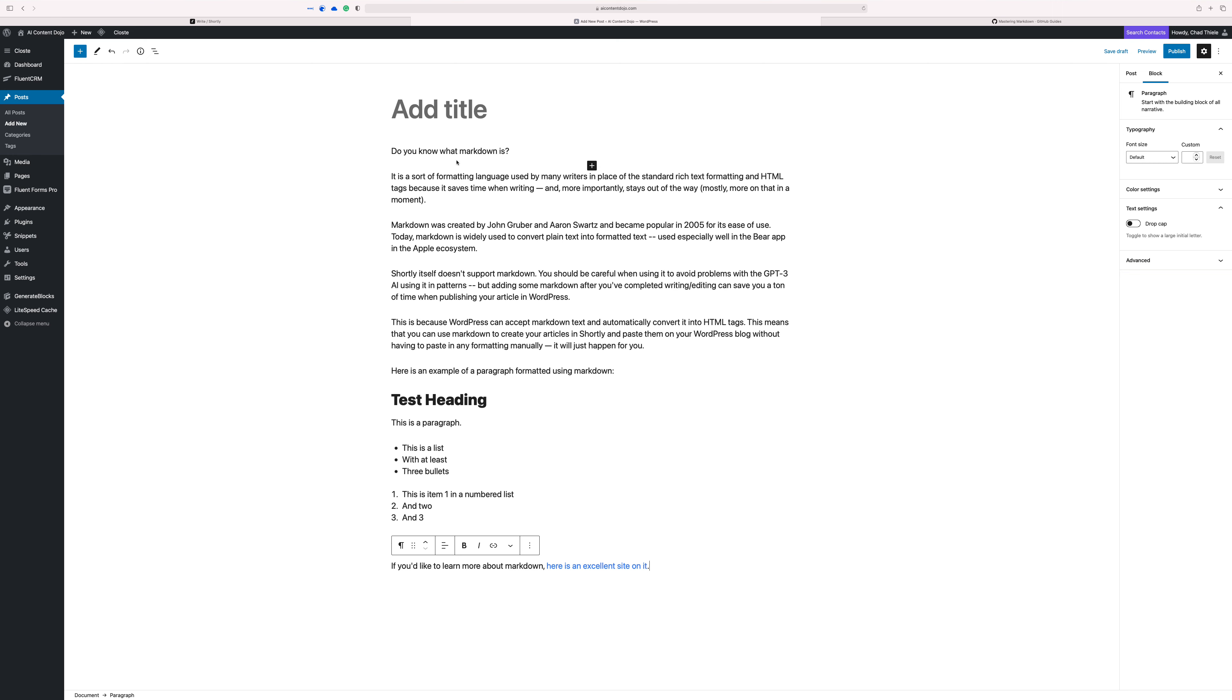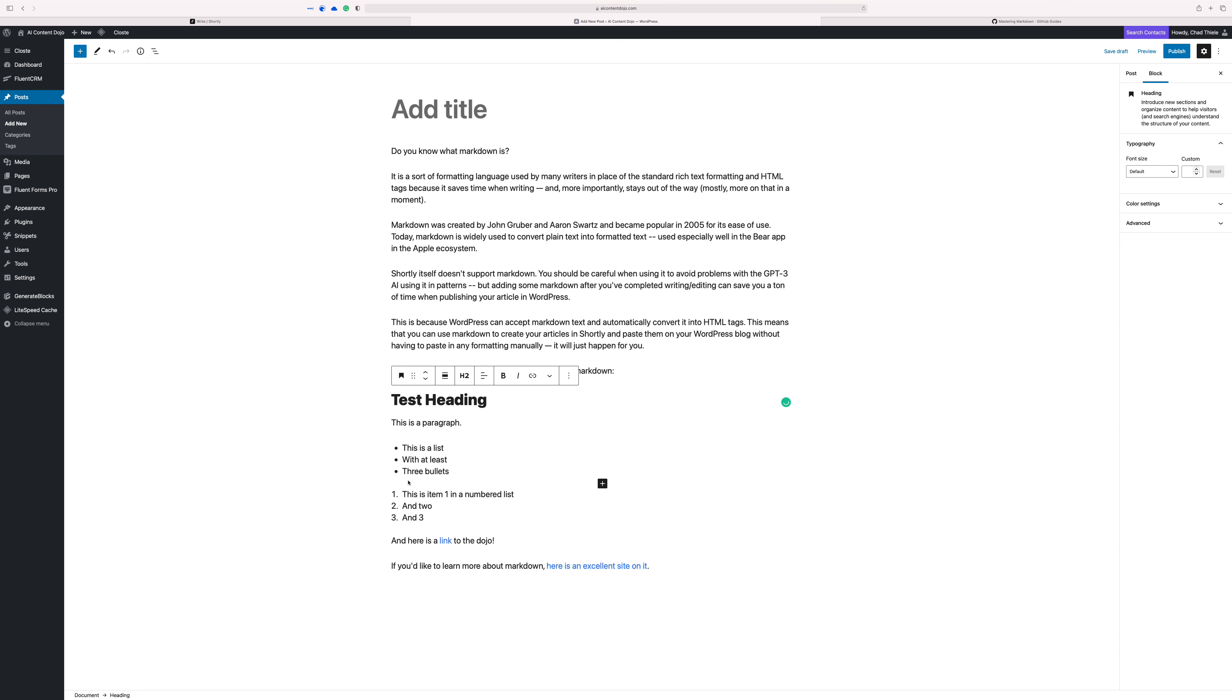There you go. This is what happens. The hashtags became a heading, paragraph. Got the list. Got the link. Another link.